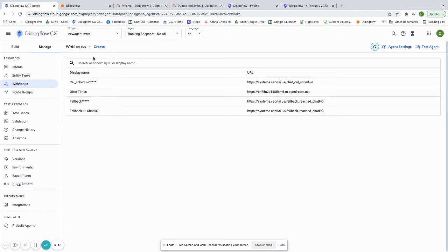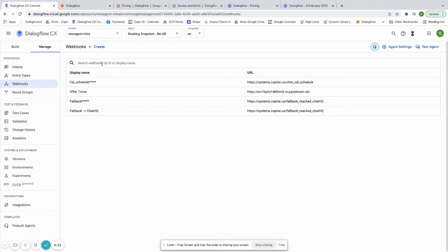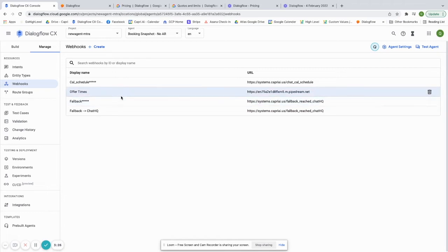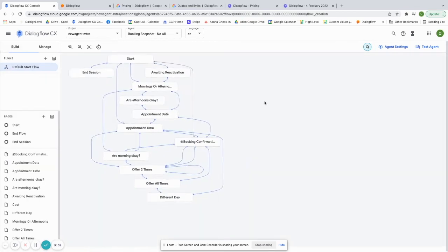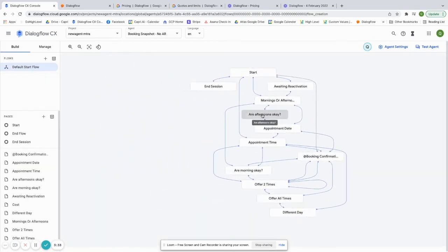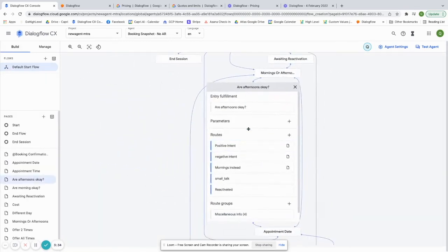We use it for offering times from a calendar and actually scheduling an appointment that somebody said they want on a calendar through the API. You can do all of that. You can also have a fallback webhook. You can set custom events for a webhook. There's a lot of things that you can do with webhooks and you can set those webhooks on every single page.